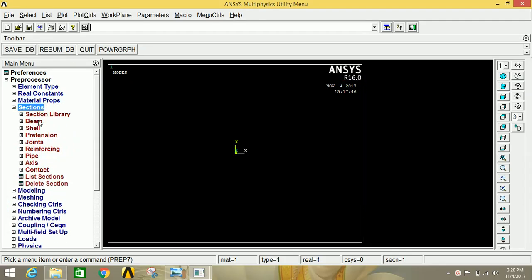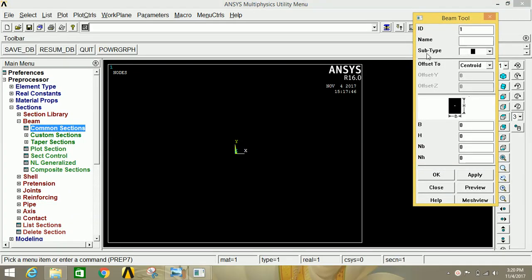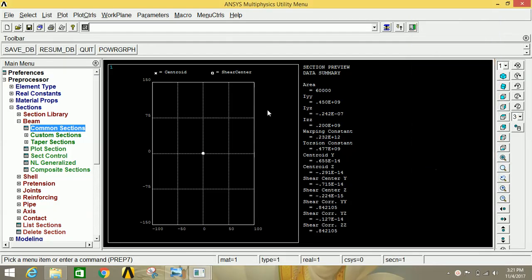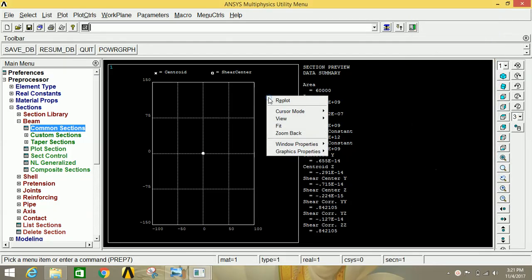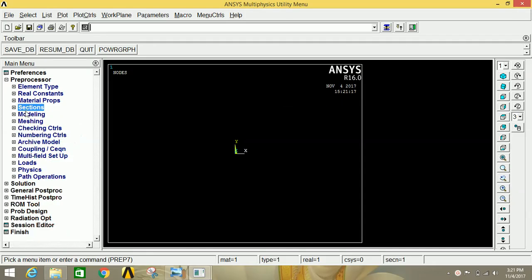Minimize and go to Sections, click on Beam, then click on Common Sections. Select subtype as a rectangular section, set offset to centroid, and provide width as 200 mm and height as 300 mm. Click on Preview to preview the cross-section of the beam. Click OK, then right-click and click on Drop Log to hide it.